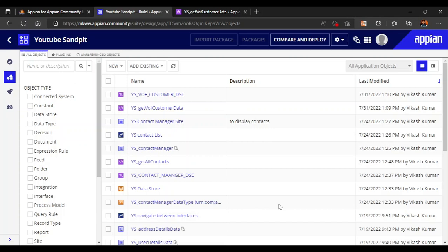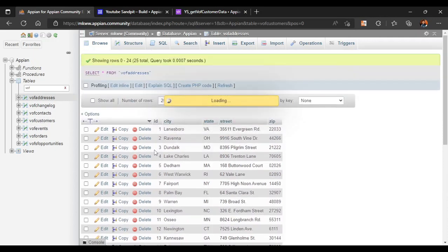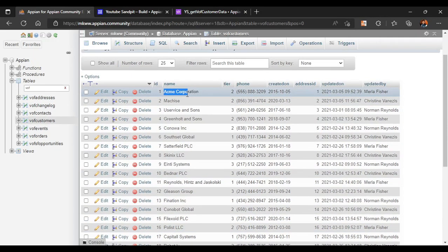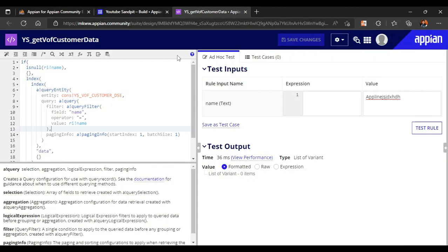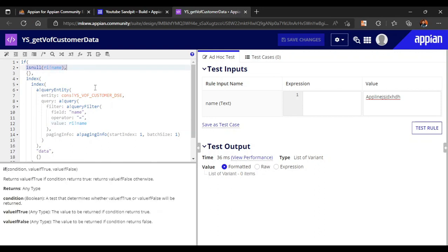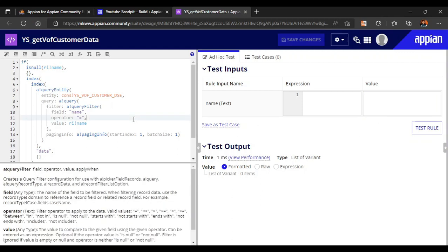In our previous video we saw how to query a customer database. We entered a name and got the address ID for that name, and we made the query quite robust — if no name was passed it didn't give any error, and if the name was entered incorrectly it still didn't fetch any value. It was working quite well.